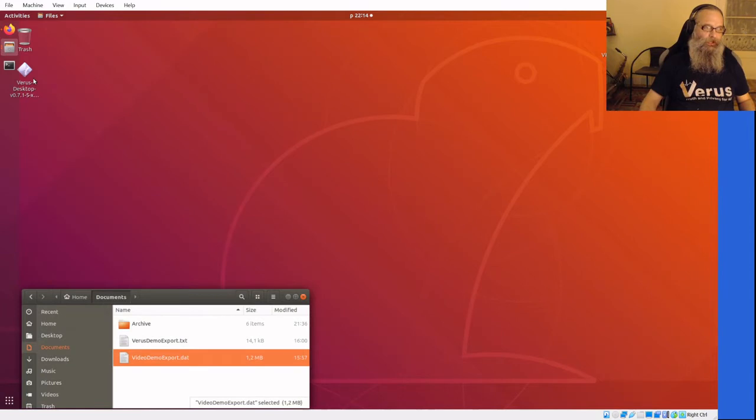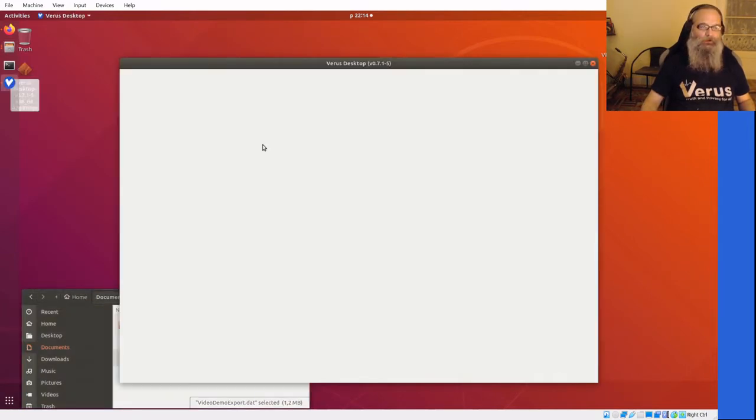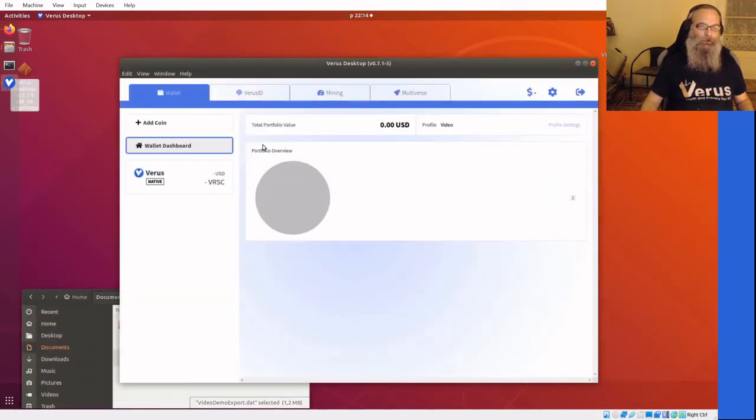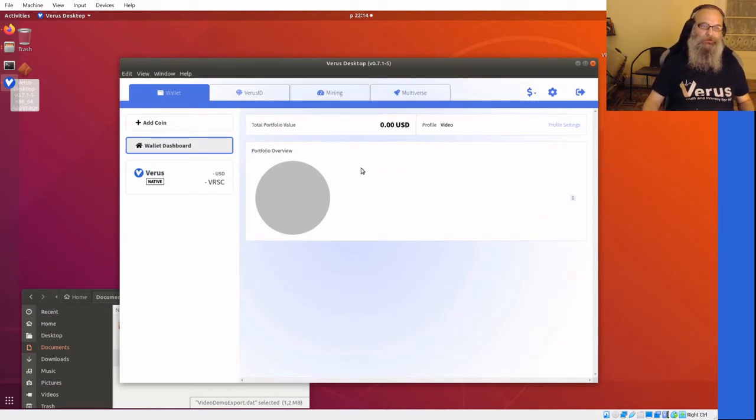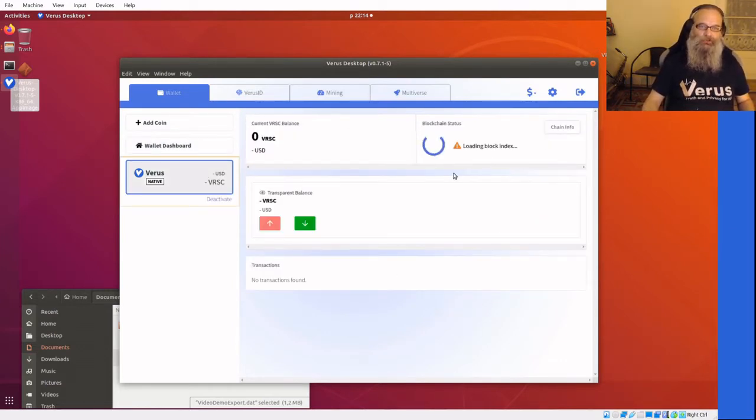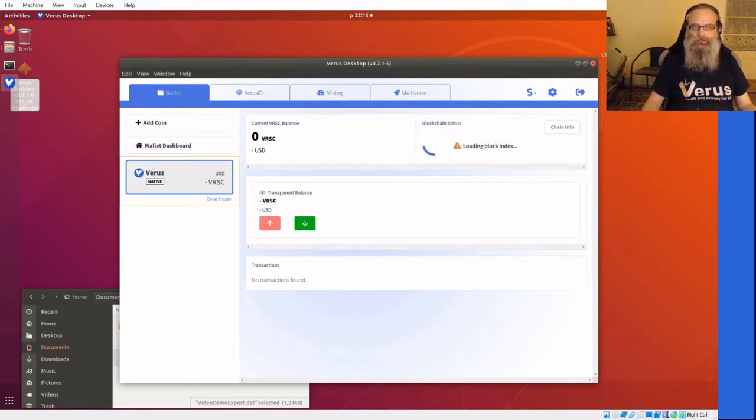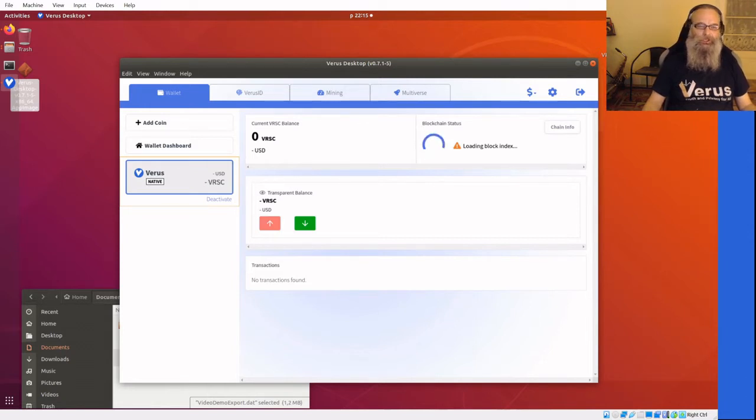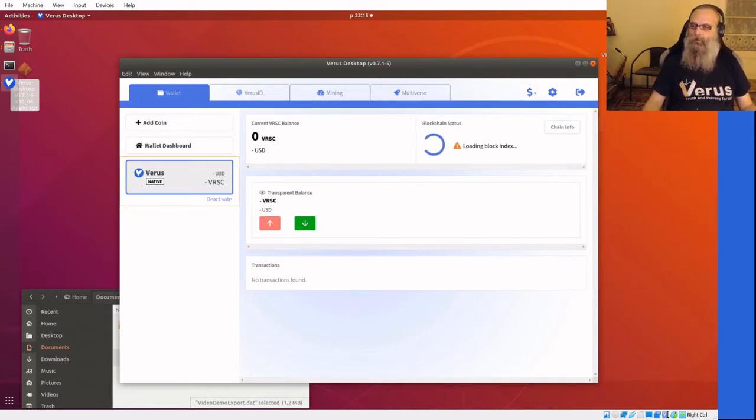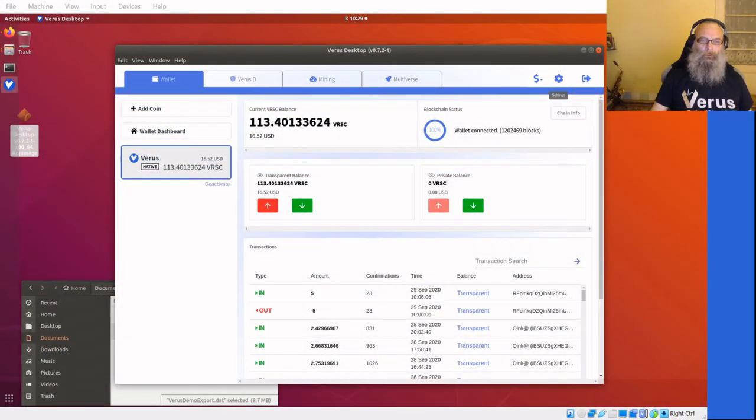Basically when I start up Virus Desktop right now it will load up the wallet file, the new wallet file. It is initializing, loading and replacing the wallet.dat file. Usually loading the block index takes a bit longer than normal. We're not going to wait for it, I'm gonna skip out.